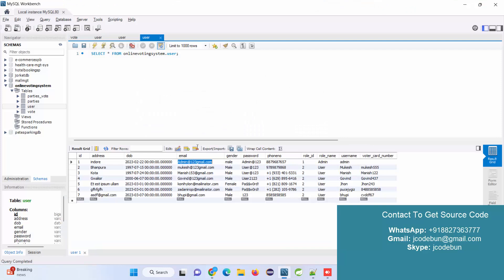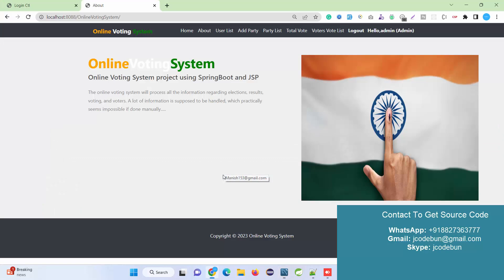If you notice, we're using the same table for admin and other users. How can you differentiate? The role name - here the role name is admin, while all other users are customers or end users.